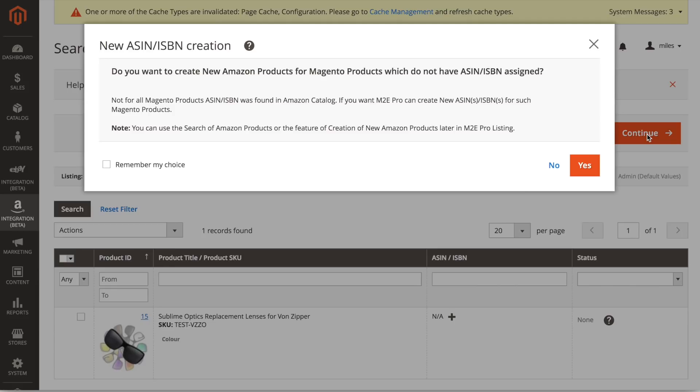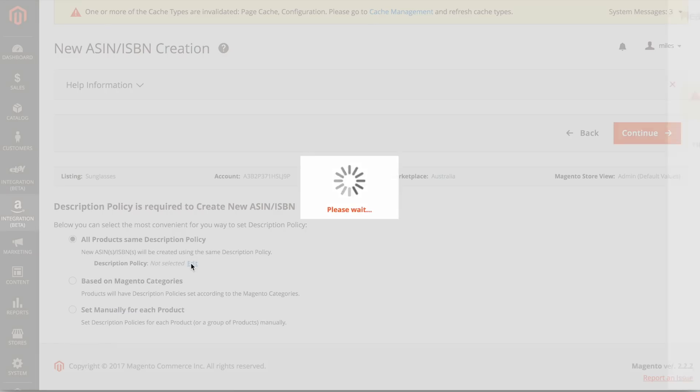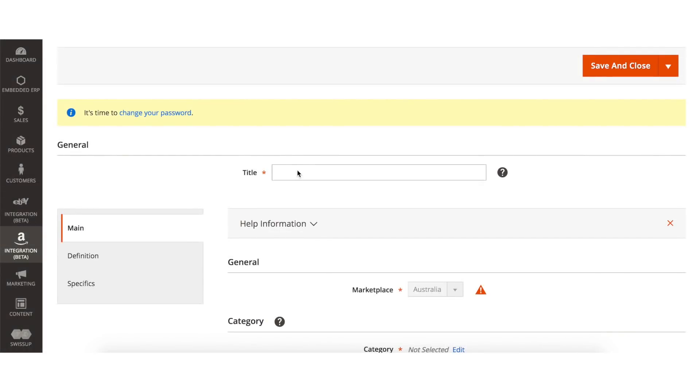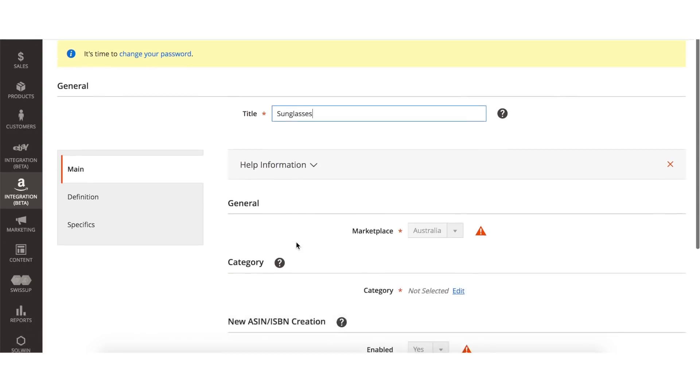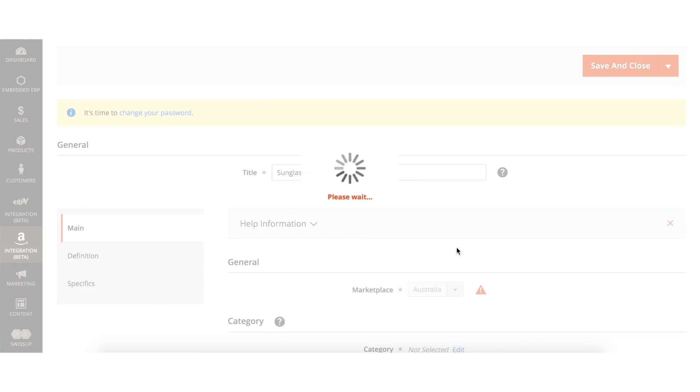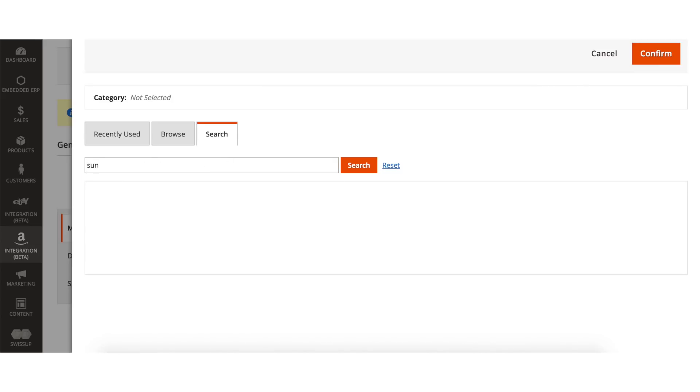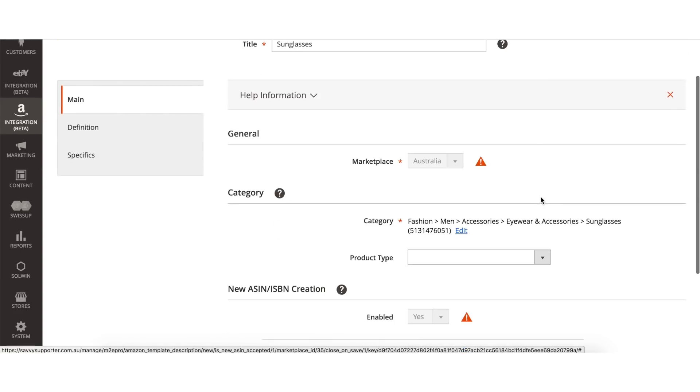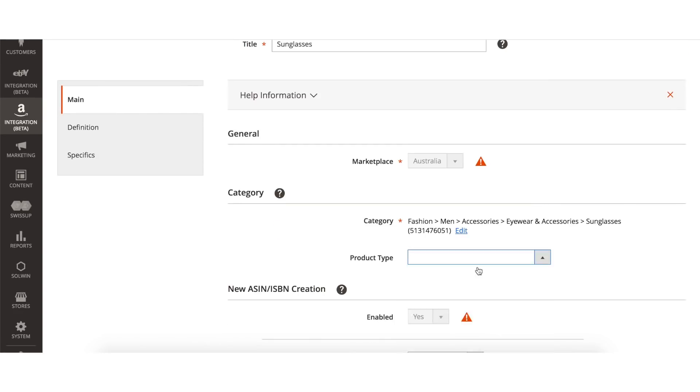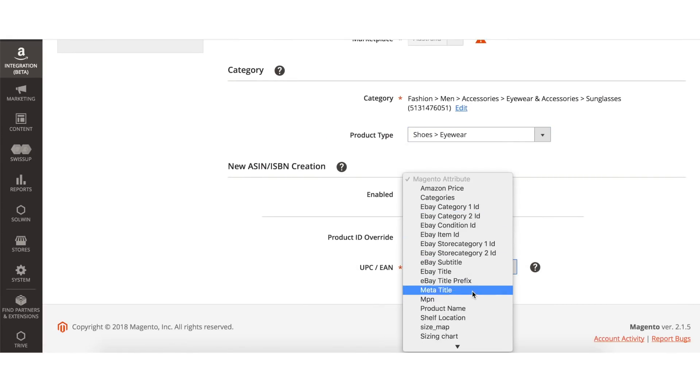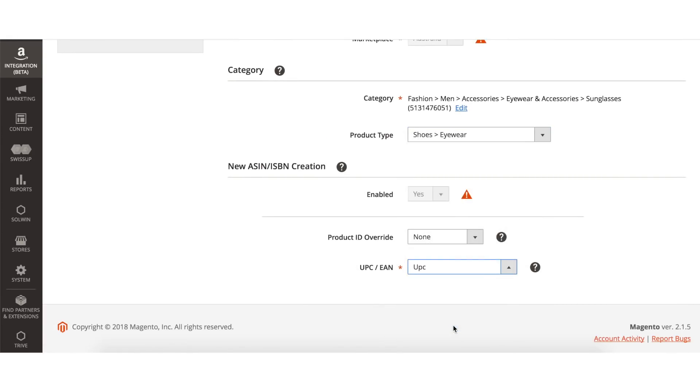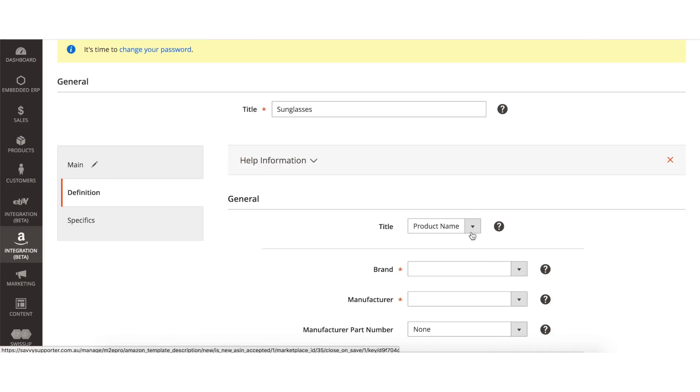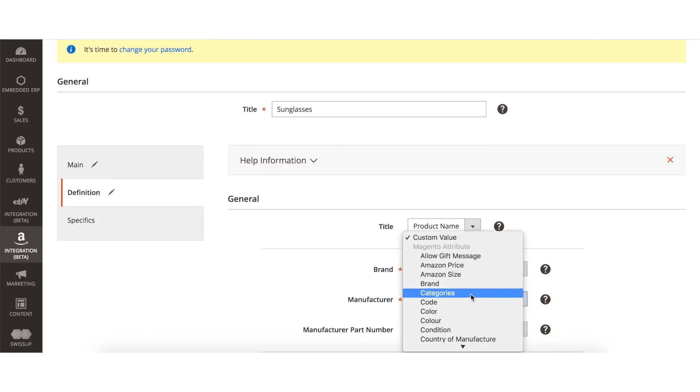Amazon requires you to have a description policy to create a new ASIN number. Click on Edit and add a new description policy. Name your policy and select the category accordingly. Choose the product type for this description policy and map the UPC to your Magento attribute. In the Definition tab, you will want to map all required fields to your corresponding Magento attributes.